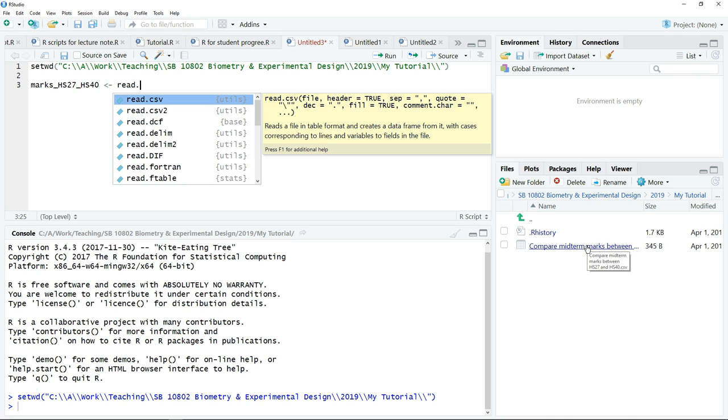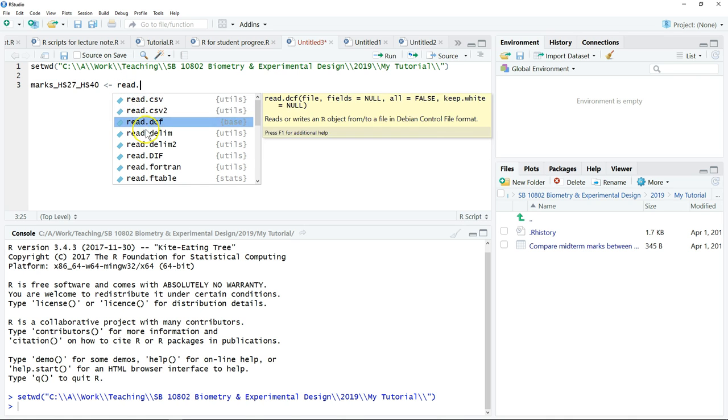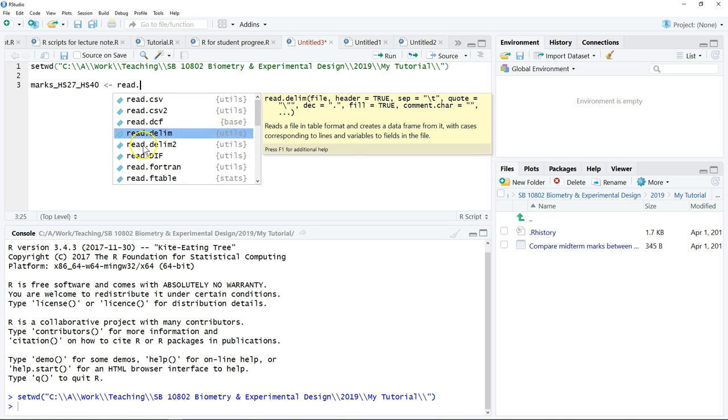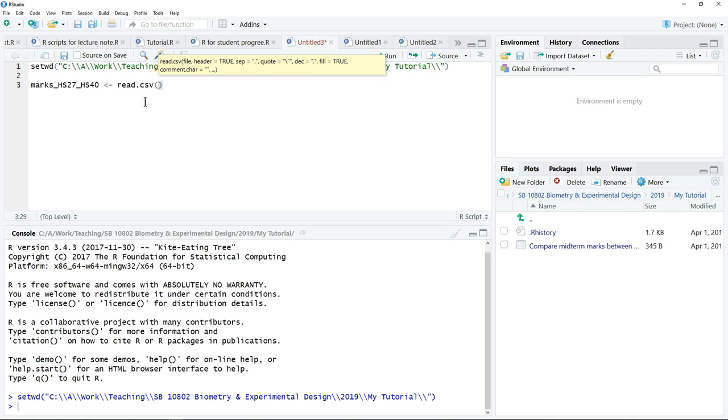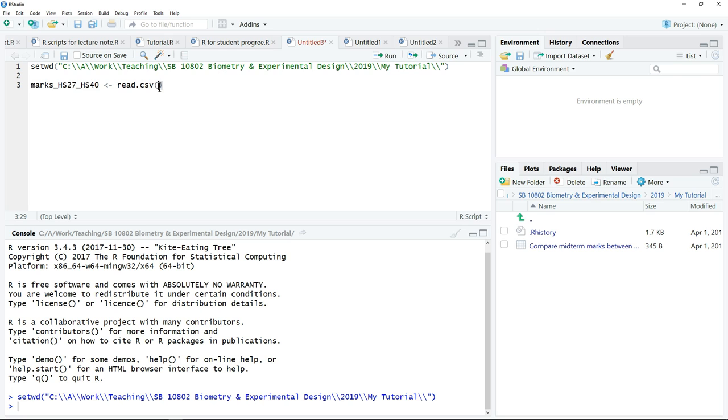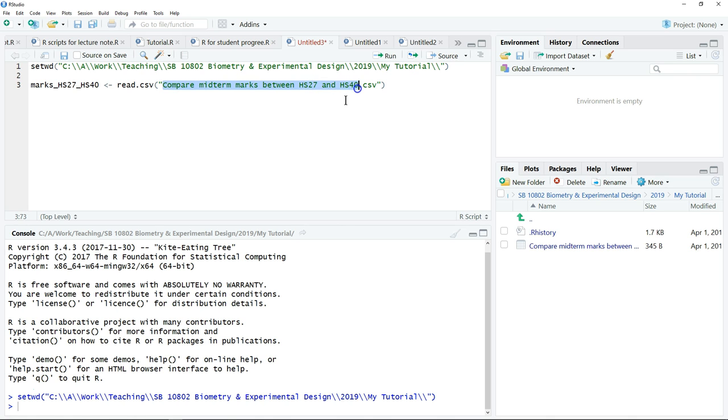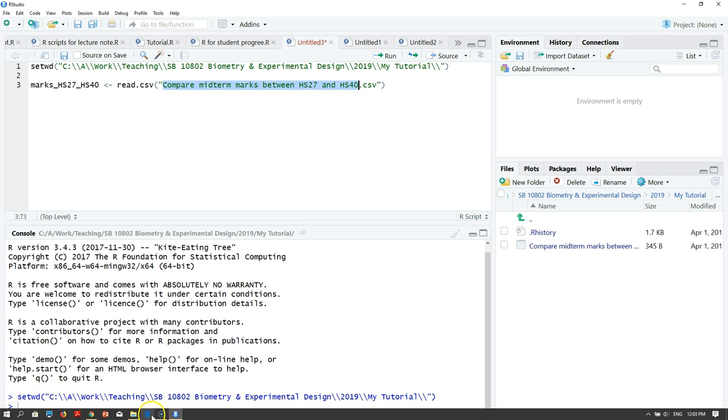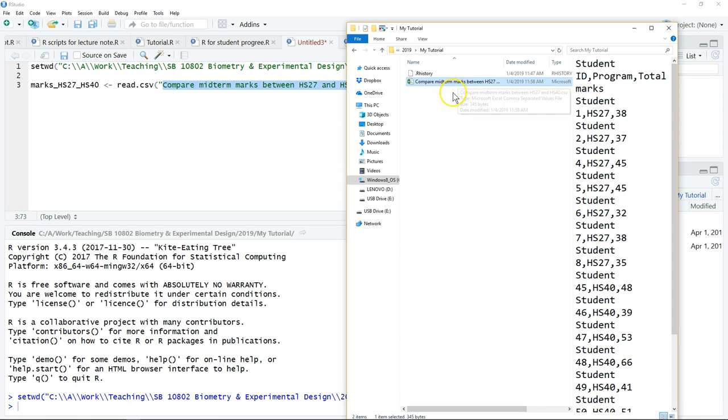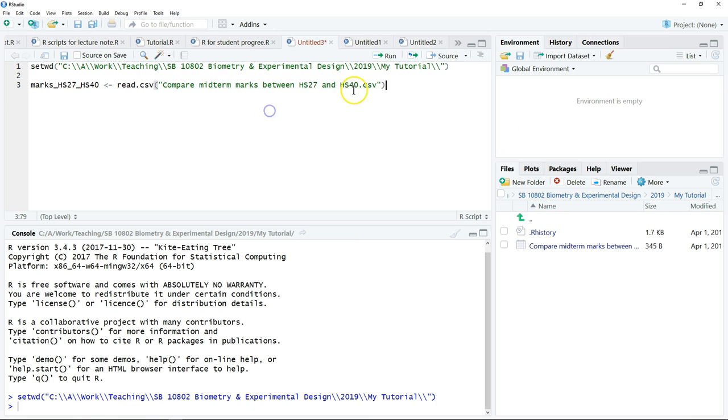As you can see, once you start to type, it will auto-complete, so we have to choose read.csv. Then after that, click the Shift key on your keyboard, put quotation marks open and close, and paste the name of the file. This is the name of the file that we save here. Remember, you need to include the extension.